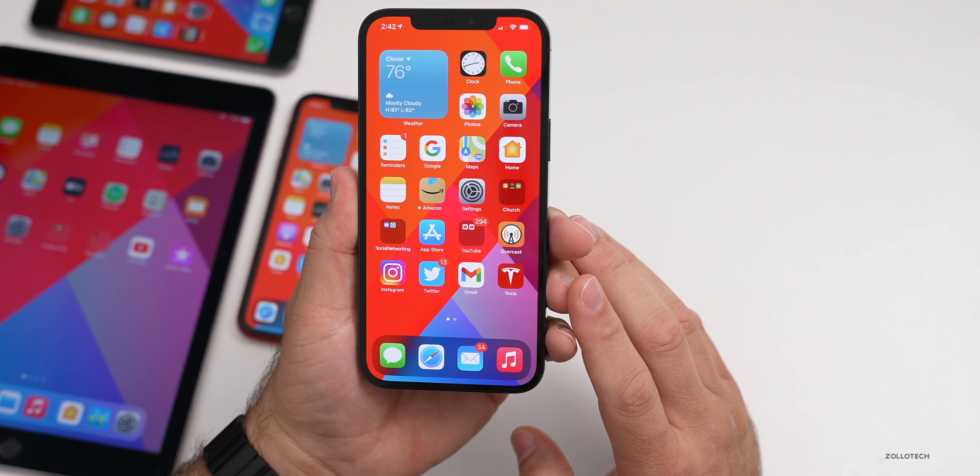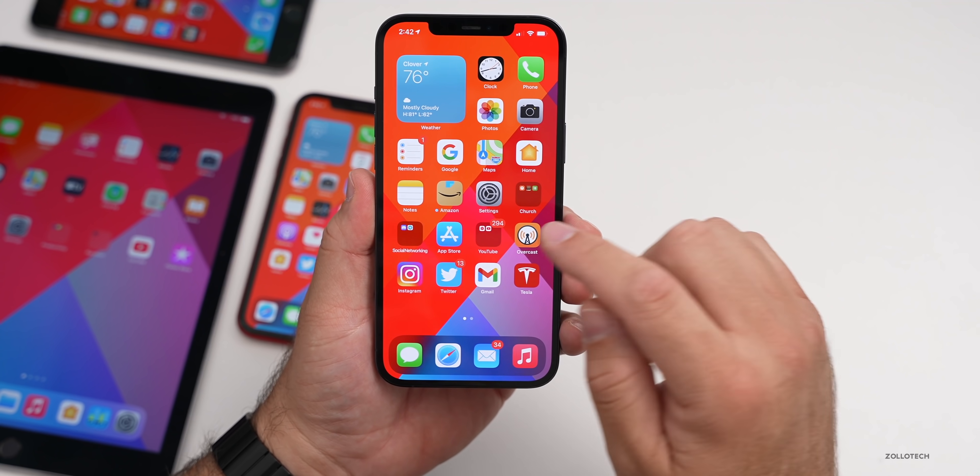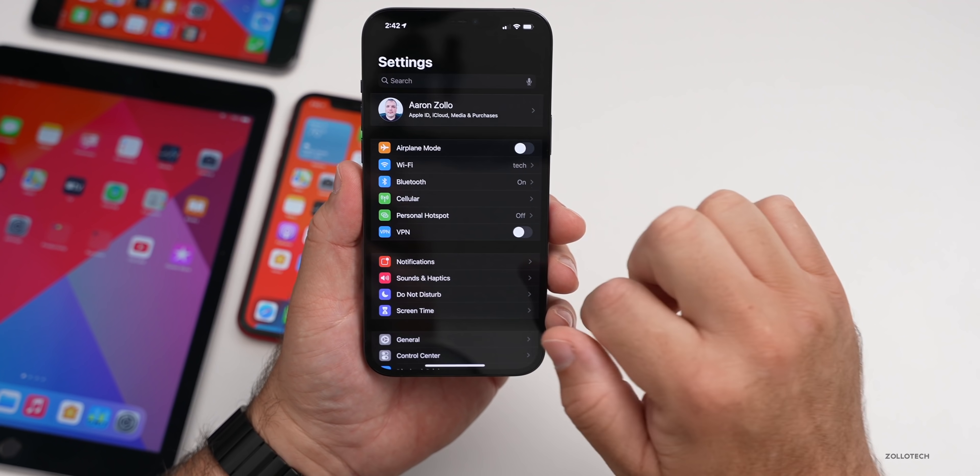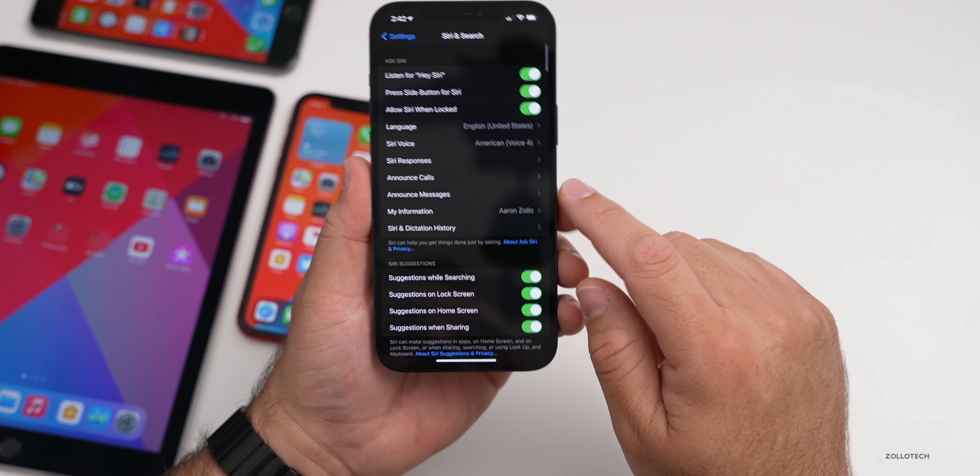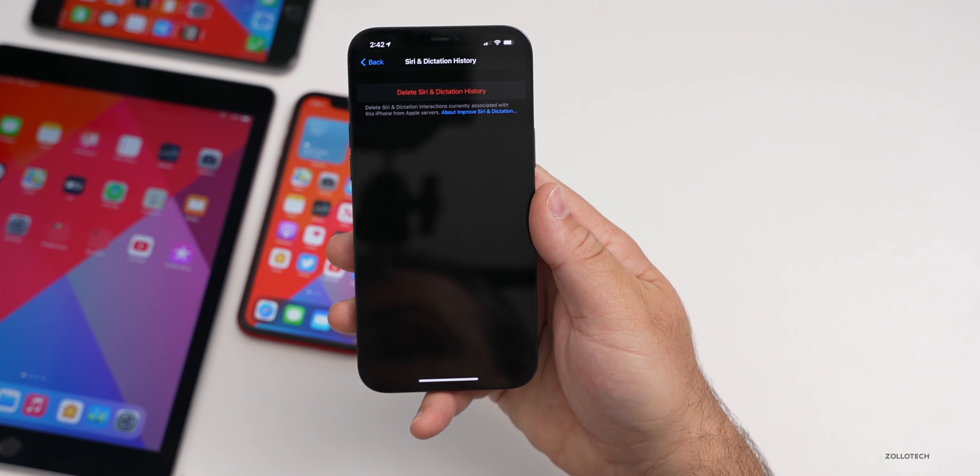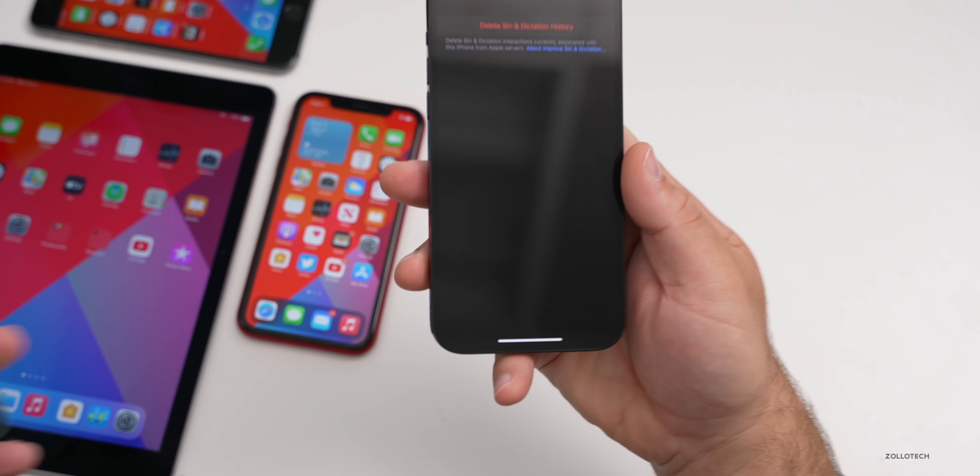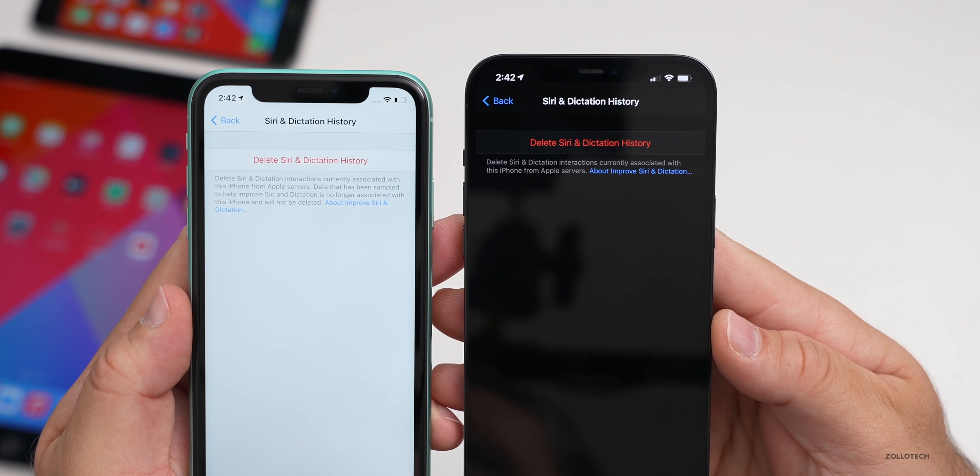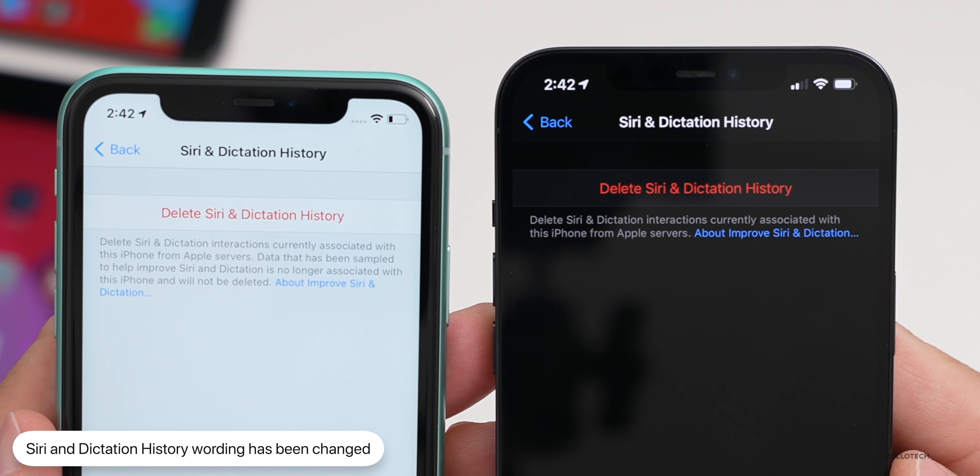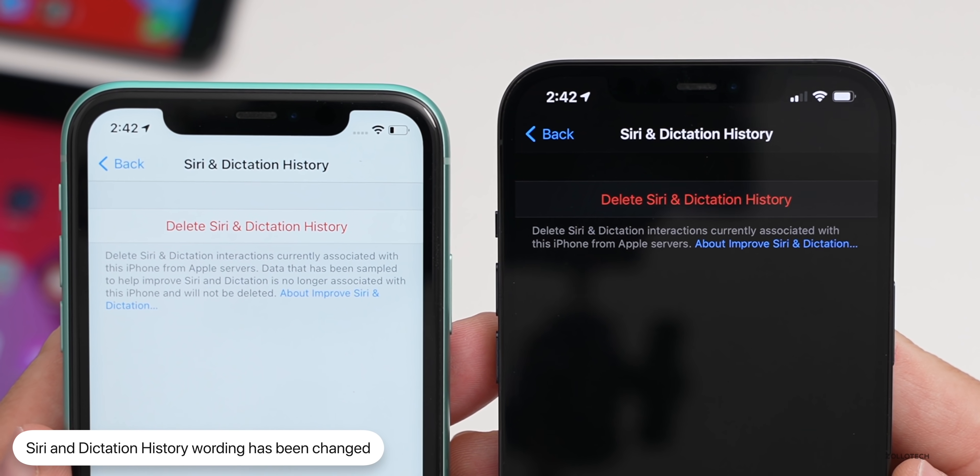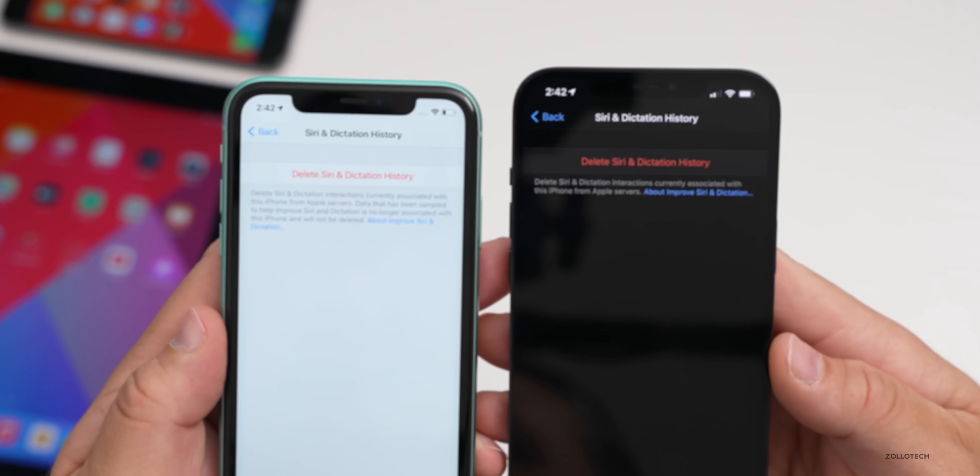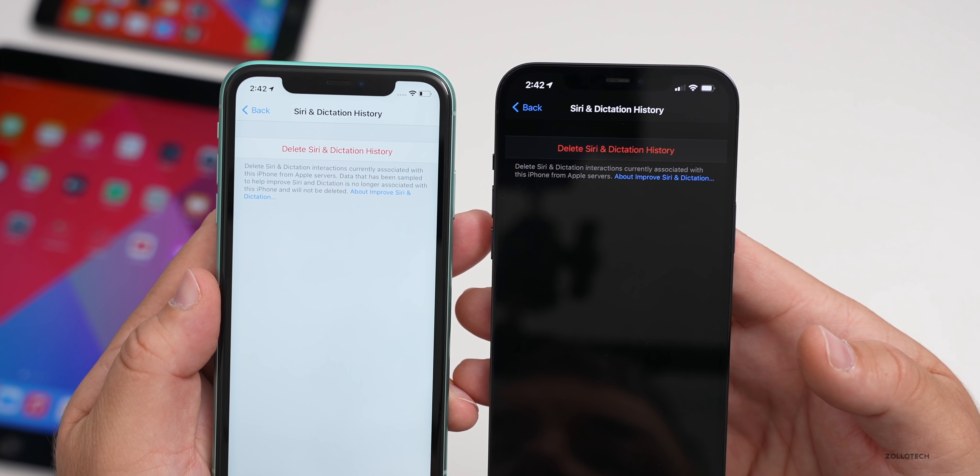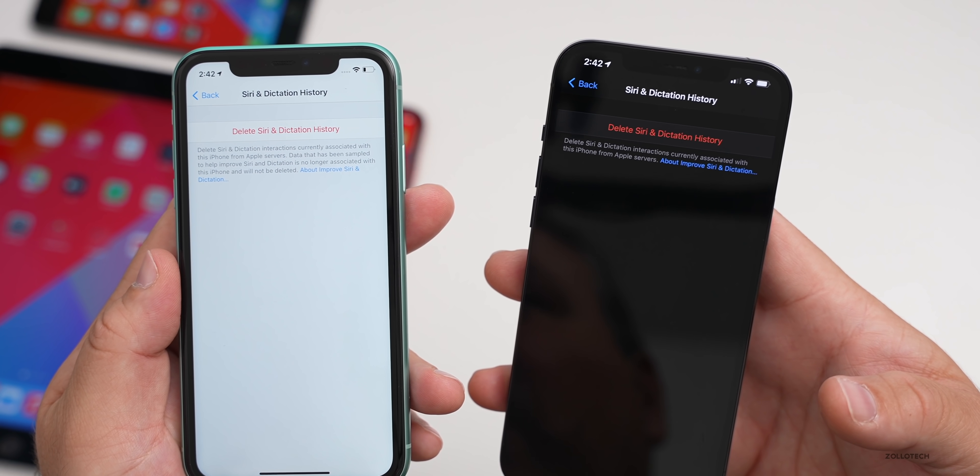The first new feature has to do with Siri. There's some slight wording changes. If we go into Settings, then down to Siri and Search, under Siri and Dictation History, some of the wording has changed. With beta 1 on the left, you can see the text is dramatically different on the right. It says delete Siri and dictation interactions currently associated with this iPhone from Apple servers.